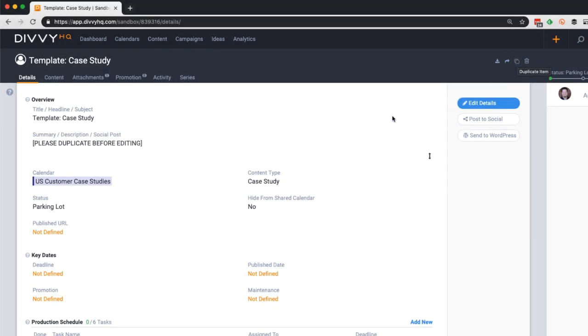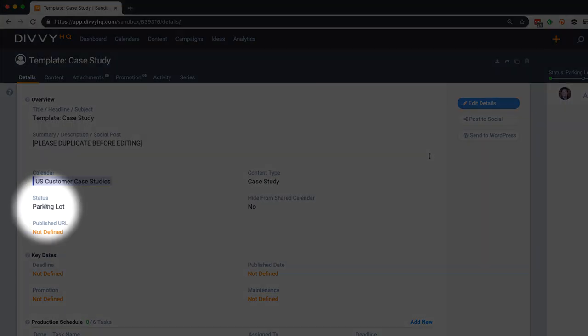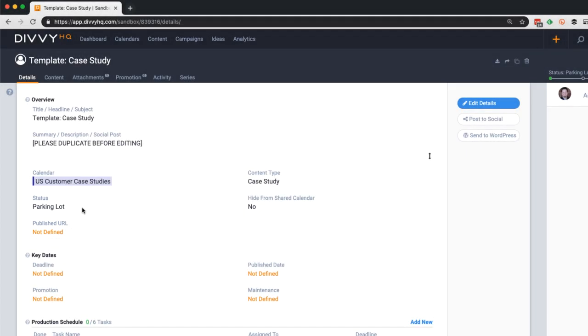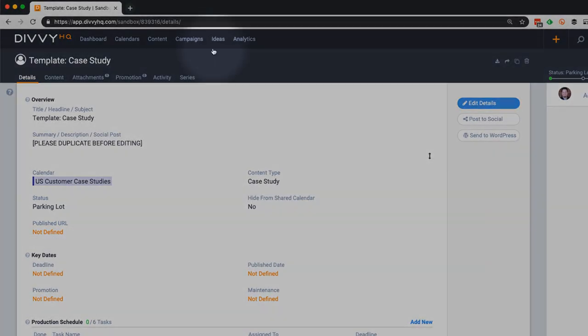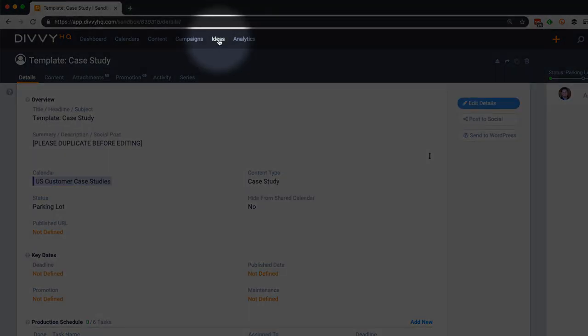Now let me point out one more important thing before I demo the duplication process. Note that I've set this template status to parking lot. This means that this template will be stored in your Divi parking lot which is part of the ideas interface.